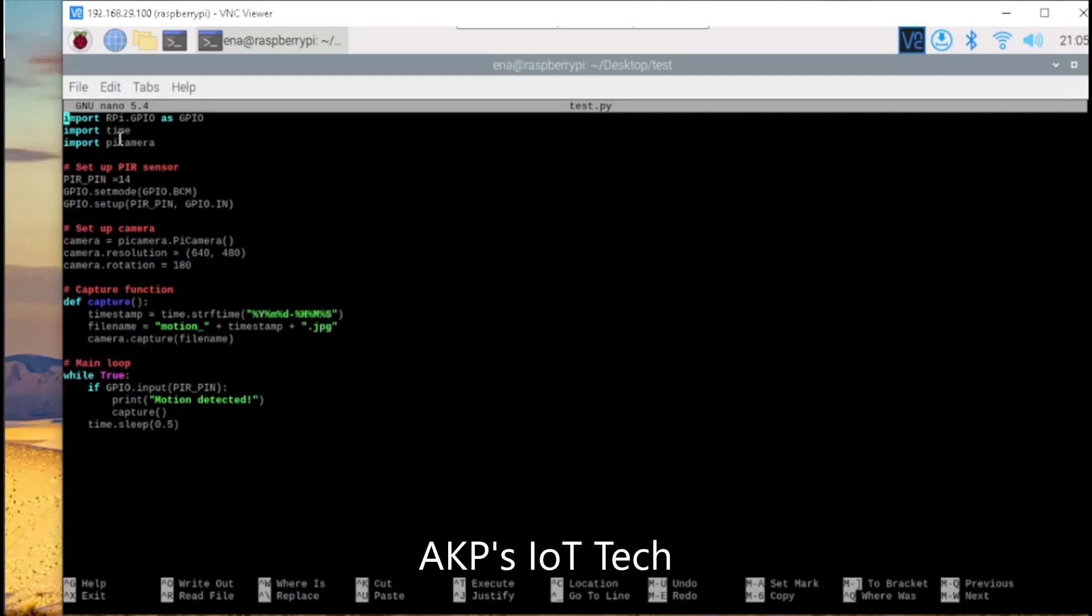Next, the PIR sensor setup. The GPIO pin 14 is used for PIR data pin. Next, the camera setup. So, here the resolution is 640 by 480 and the camera rotation is 180.